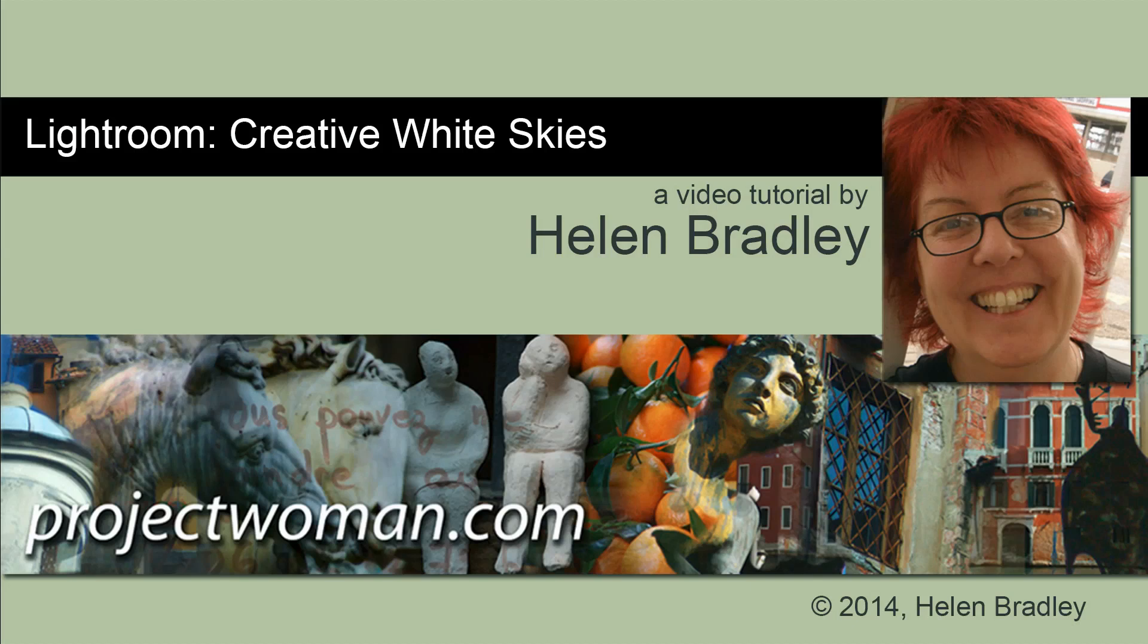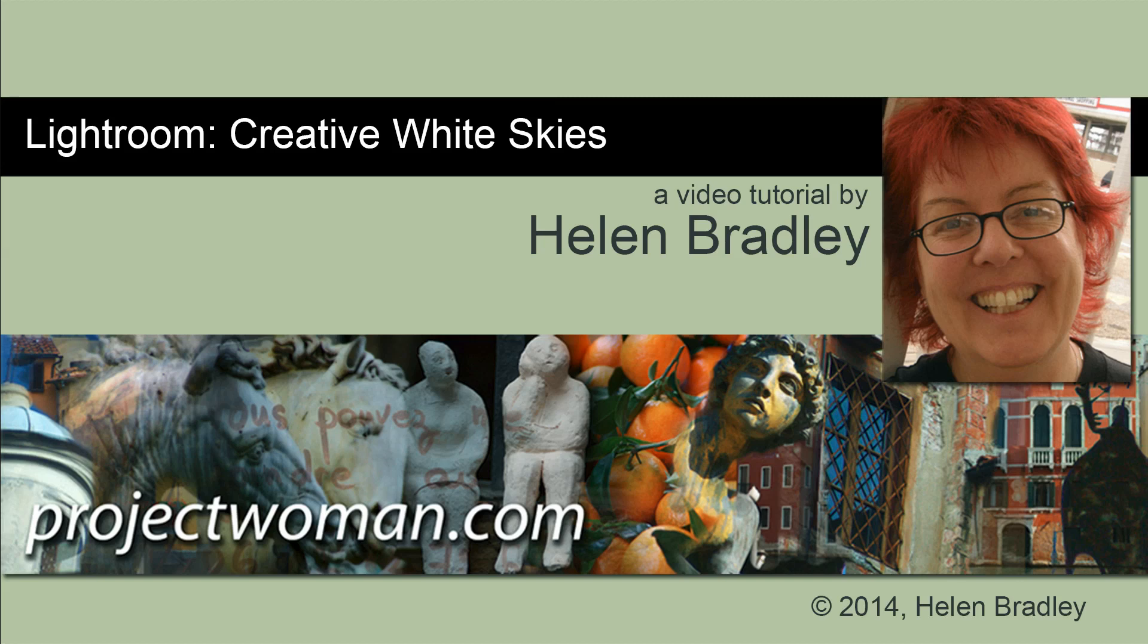Hello. I'm Helen Bradley. Welcome to this video tutorial. In this tutorial I'm going to show you how you can create white skies in Lightroom and why images that have really horrible skies can look absolutely awesome if you know what to do with them.